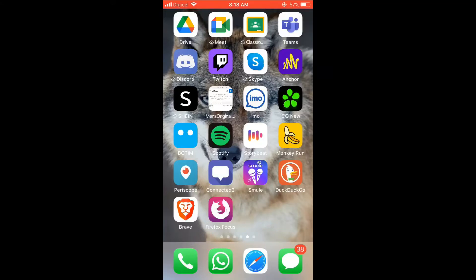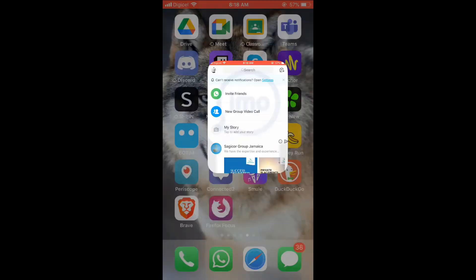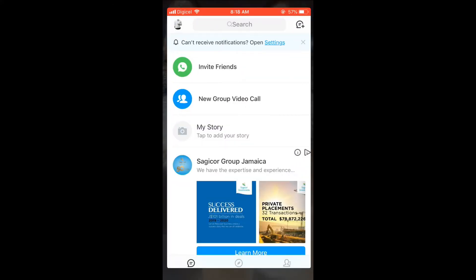Hello, welcome to Simple Answers. I'm your host Jason, and in this video I'll be showing you how to add a bio to your IMO app. First, let's go into the app, then you're gonna select your profile photo